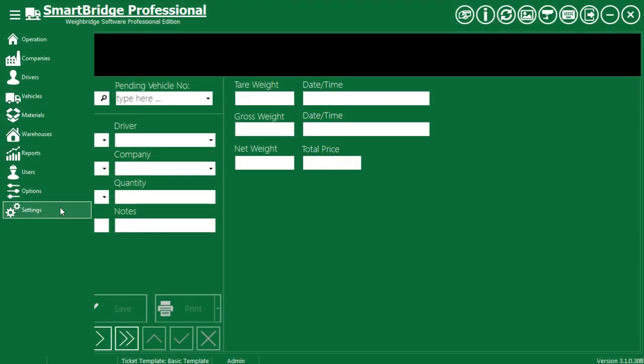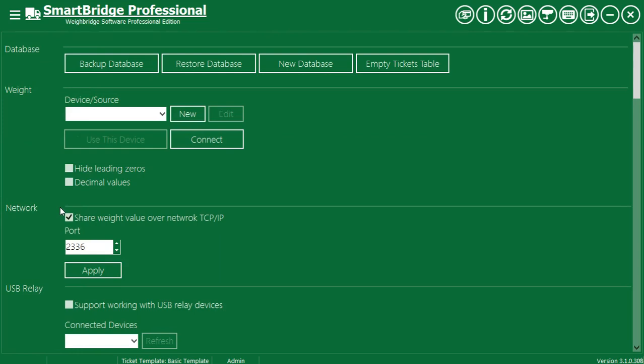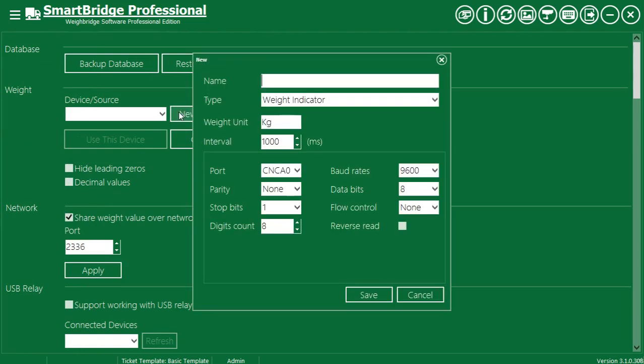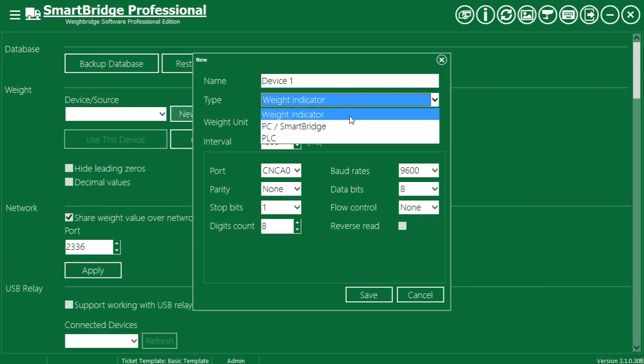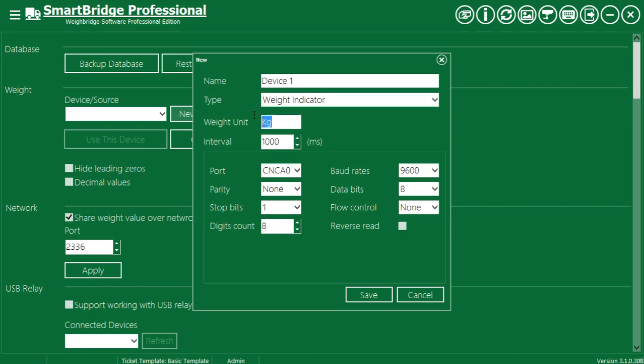Go to the settings screen. From the weight section, press new to add a new weight device. Type a name for this device. Select weight indicator from the types list. Enter the weight unit.